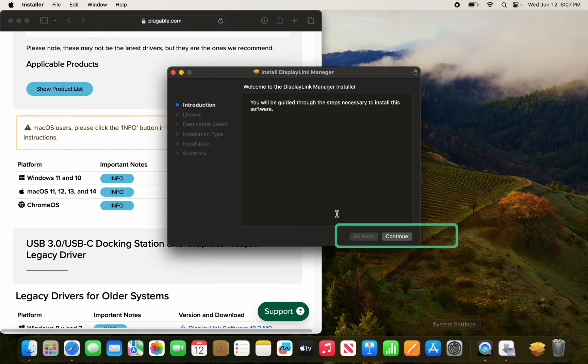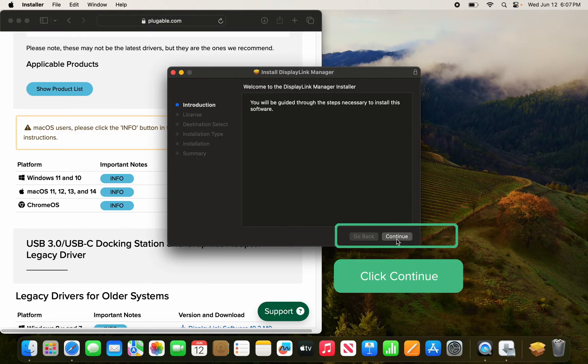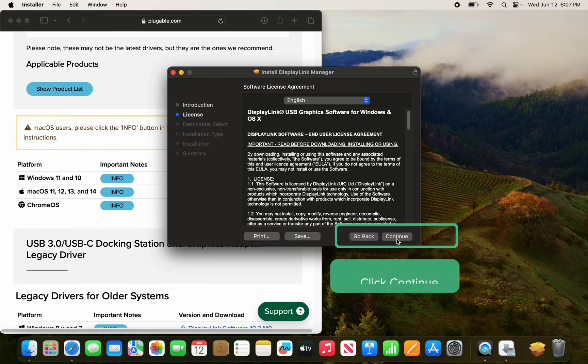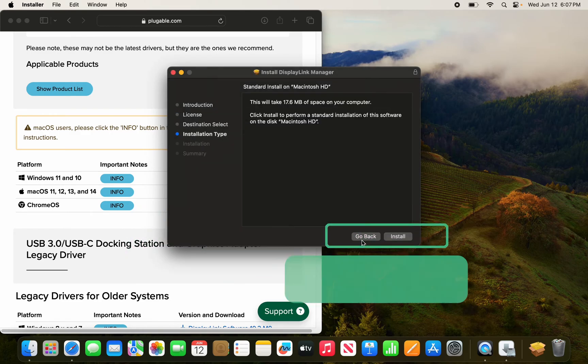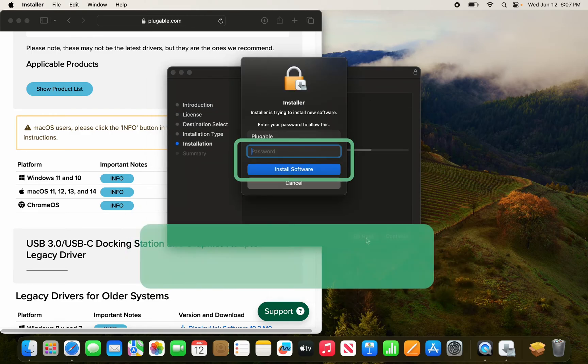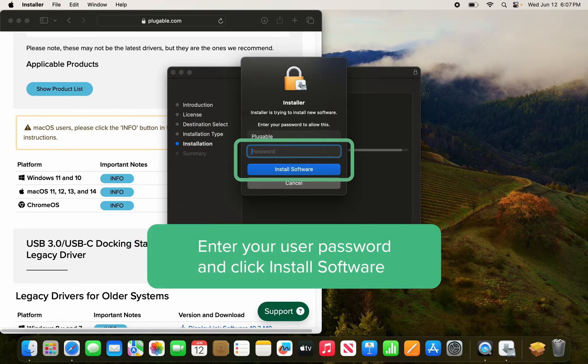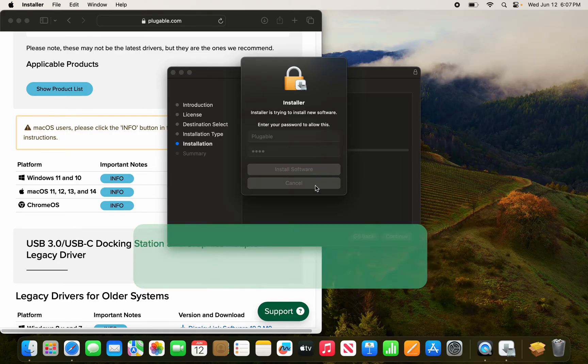Click continue, click continue once more, click agree to accept the software license agreement, and click install. Enter your password and install the software.